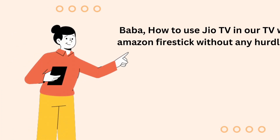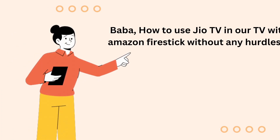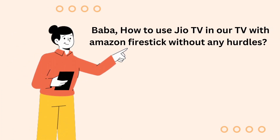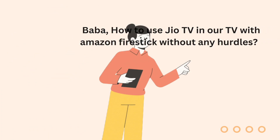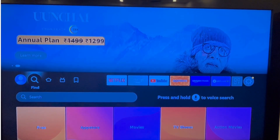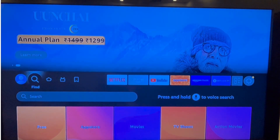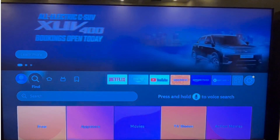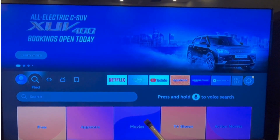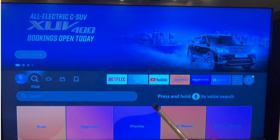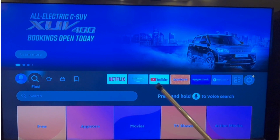Baba, how to use Jio TV on a TV with Amazon Fire Stick without any hurdles? Sure, Kavya. For watching live TV channels on your TV with a Fire Stick, you need to download two applications from your App Store.